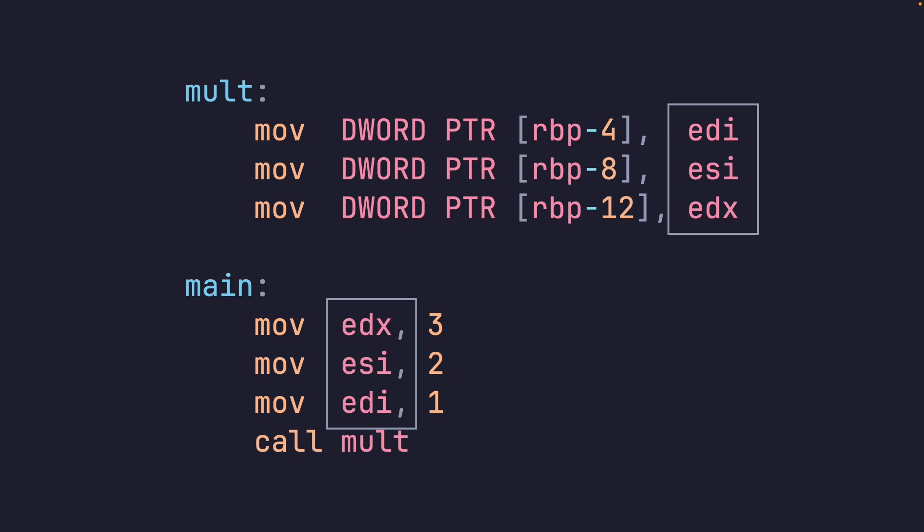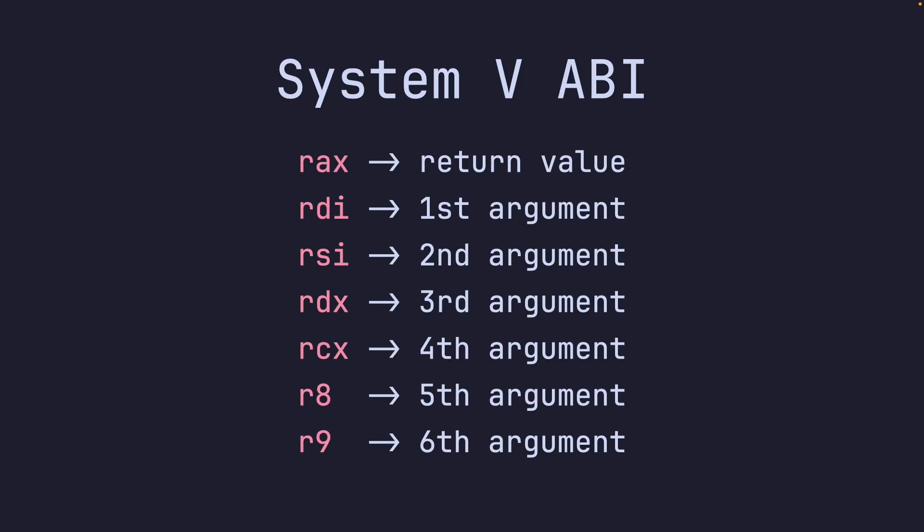Now, why these specific registers? We come back to the ABI once more. The ABI states that the return value from before should be in RAX. And the arguments should be in RDI, RSI, RDX, RCX, R8, and R9. The first six arguments.